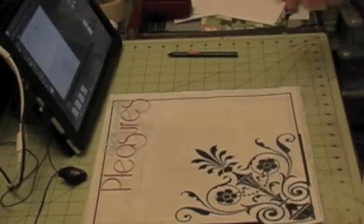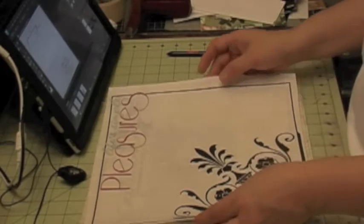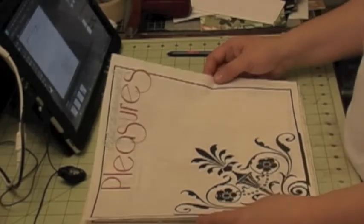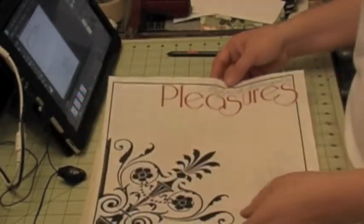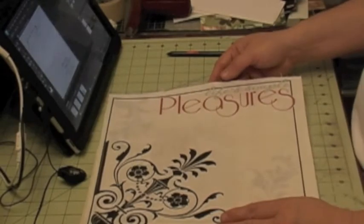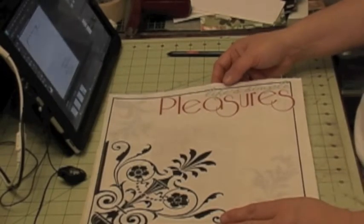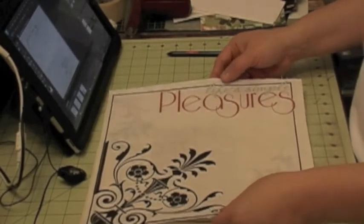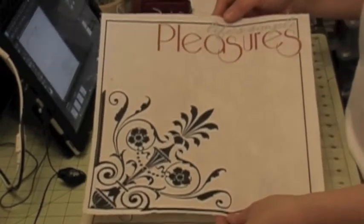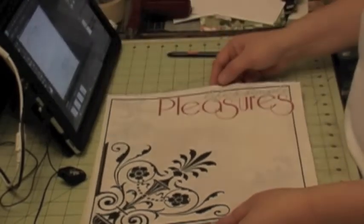Well today I'm going to show you how using all those techniques, you can create a scrapbook page using your Photoshop element or your Photoshop. And you can create digital pages.